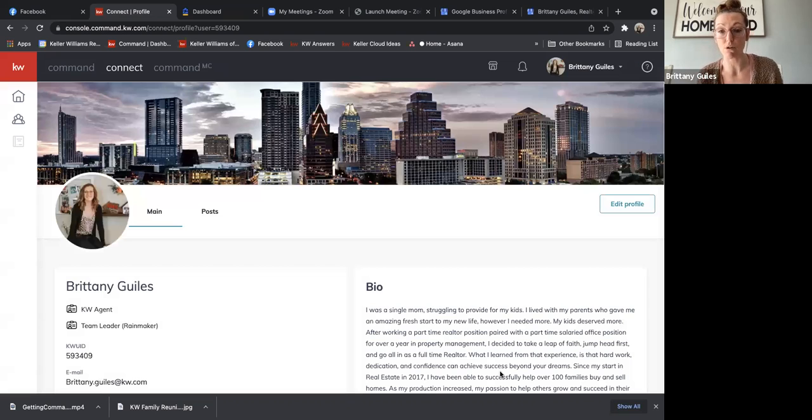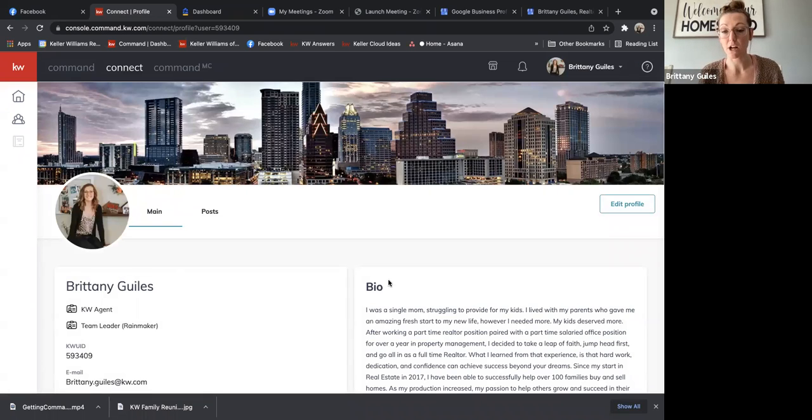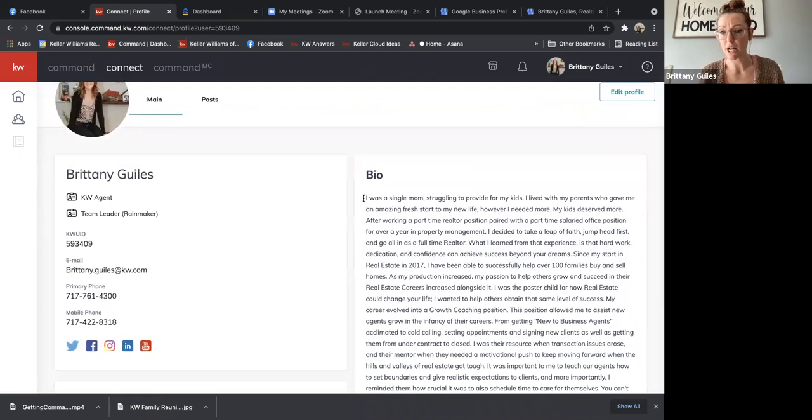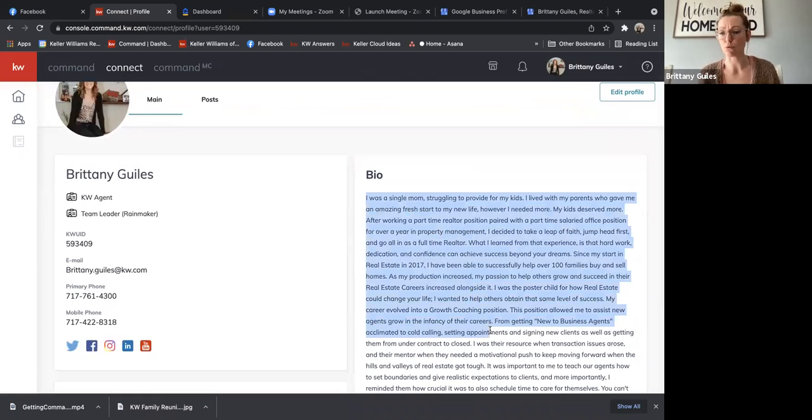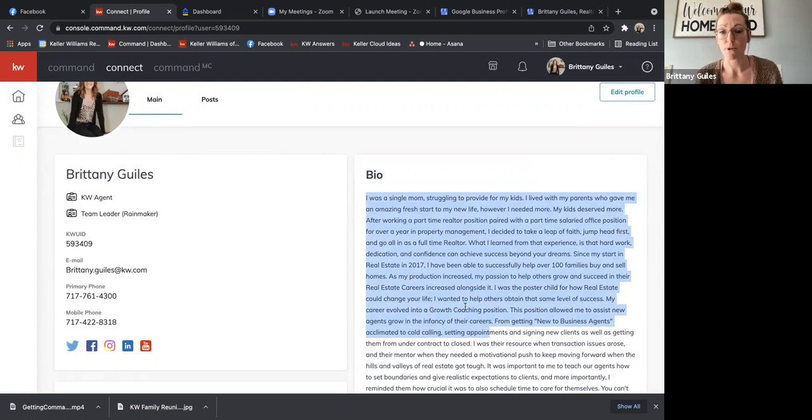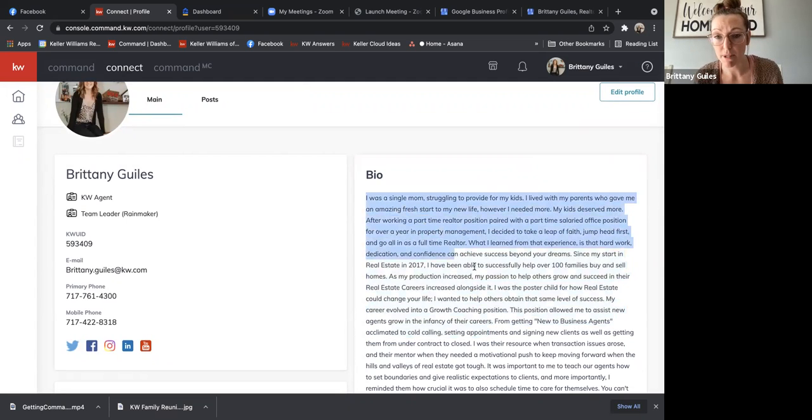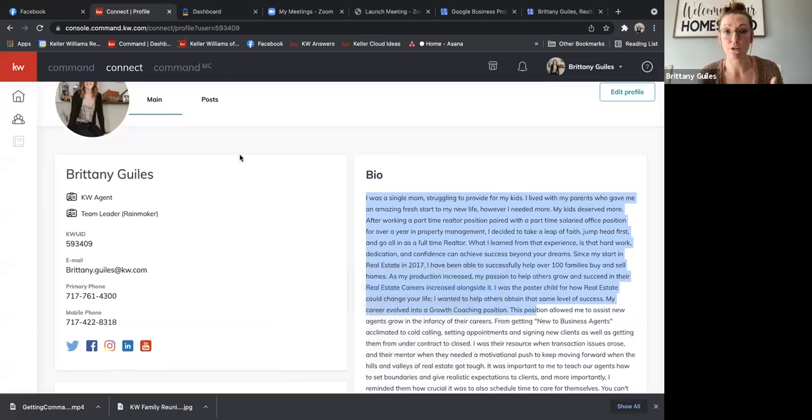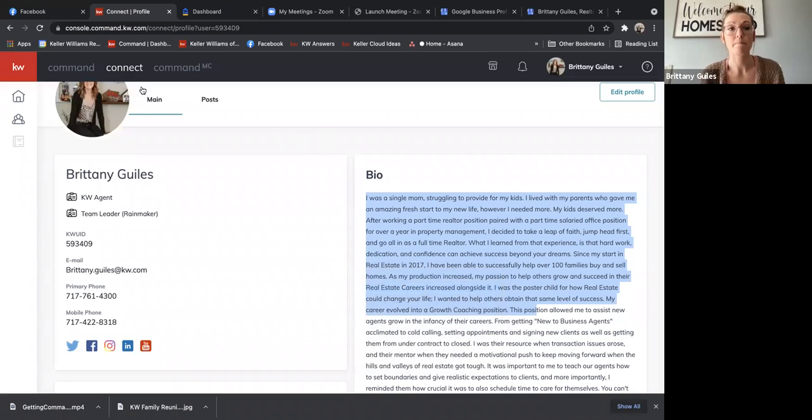So super simple to get that updated. I recommend having your bio in like a Google Doc, just so that way you can have it easily accessible, but you can see that you can just copy right from here. So that way you can then go through all your other profiles and update them.